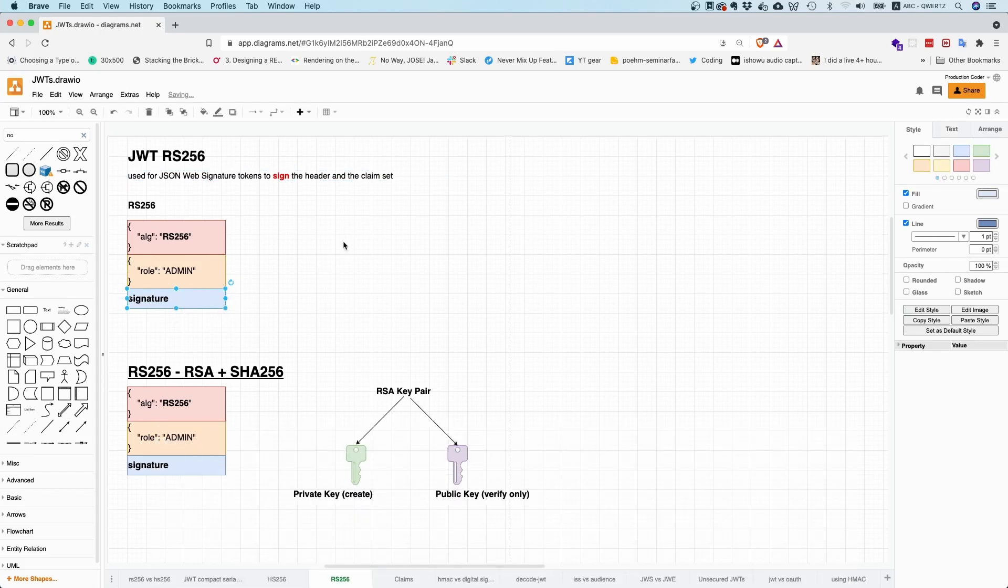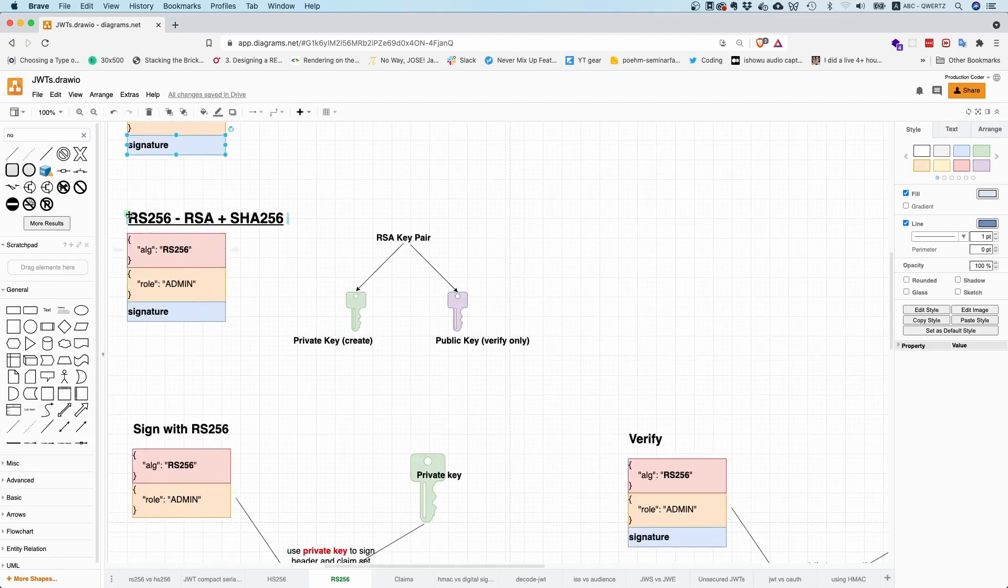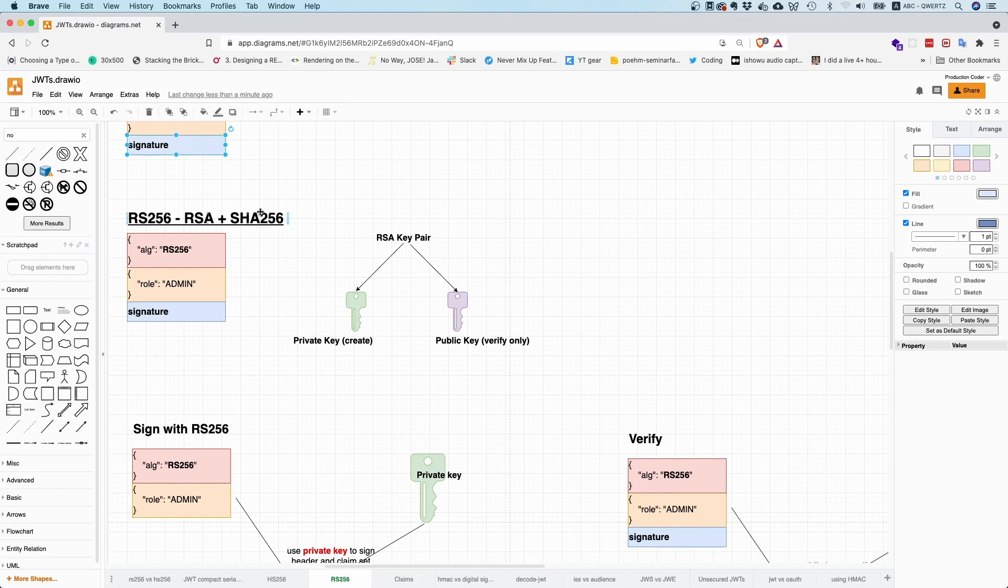And the important thing to understand is that RS-256 is an abbreviation for RSA and for SHA-256. So RSA is an asymmetric crypto system that relies on a private and a public key. And SHA-256 is a common cryptographic hash function.